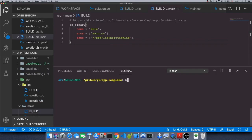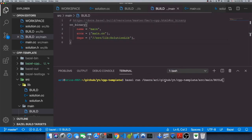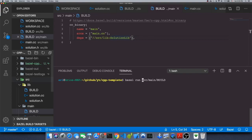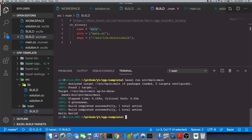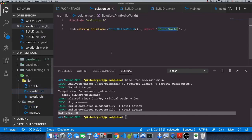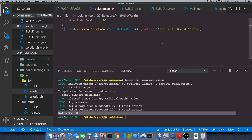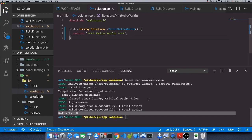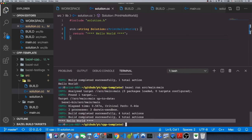In order to run this, we type 'bazel run' and then the path to our target. The path starts from the workspace root: '//source/main:main', where the colon separates the package path from the target name. As you can see, it runs and I get 'hello world' as expected. Now let's change this message — I'll add some stars before and after. Let's run this again; as you can see the message has changed.